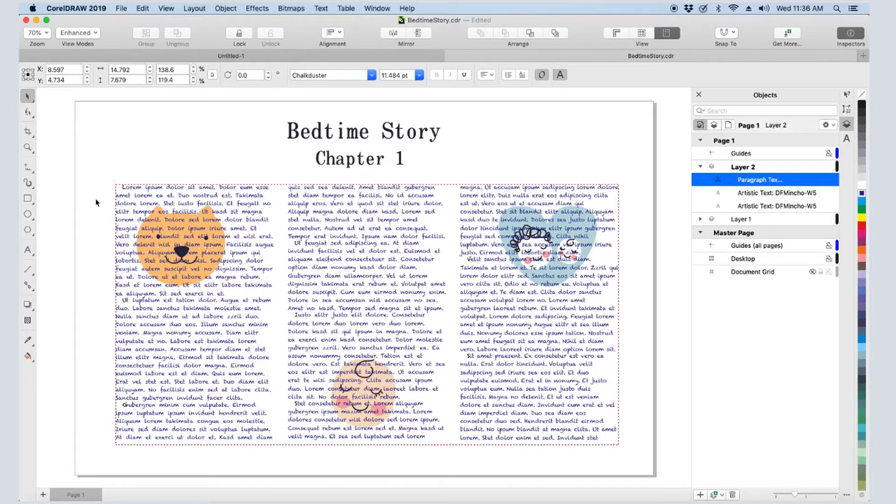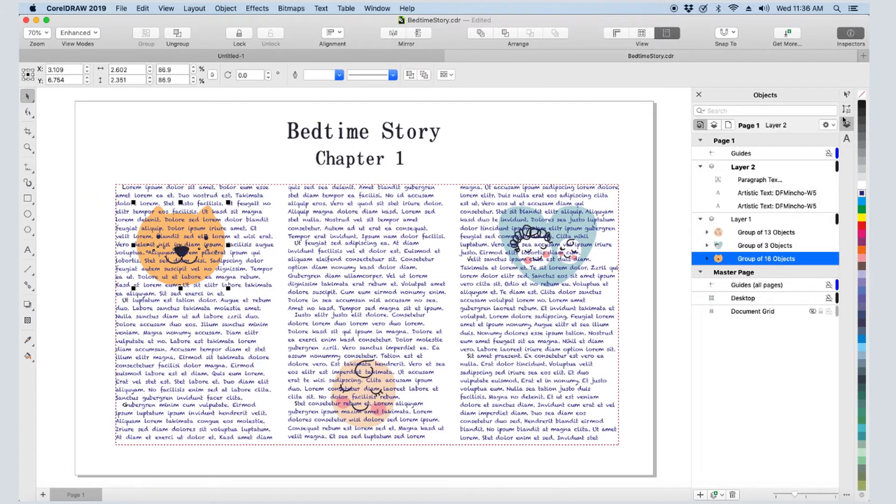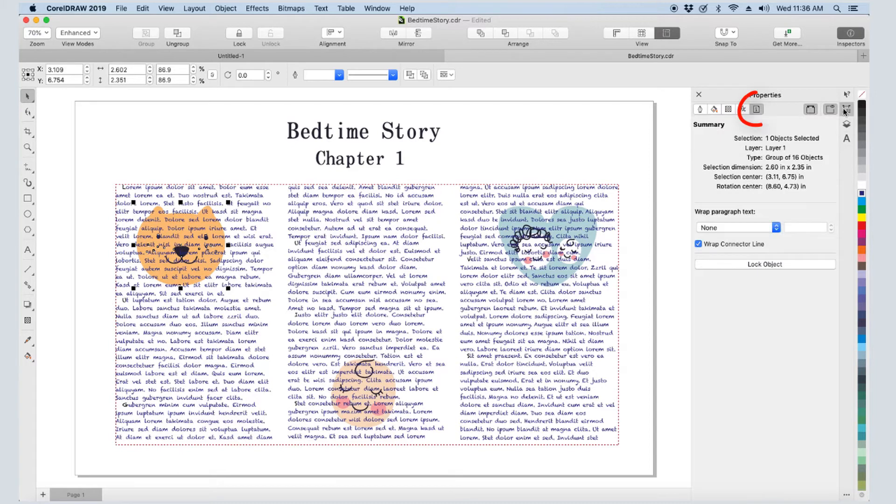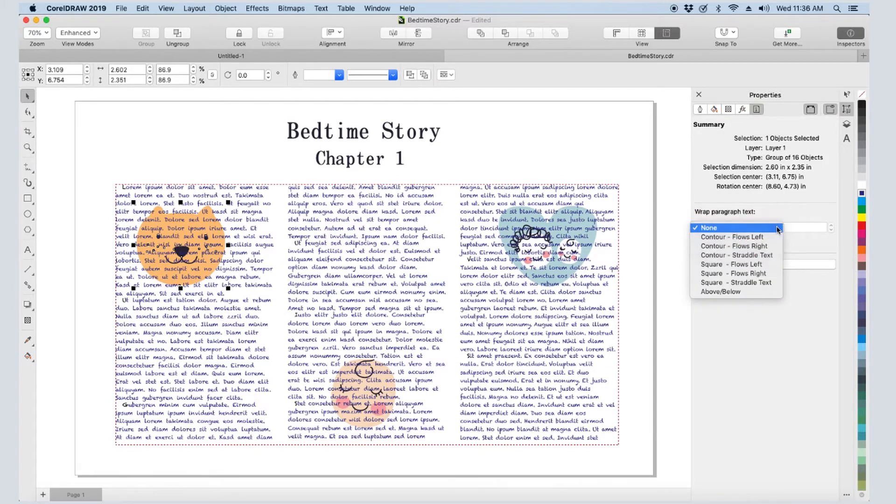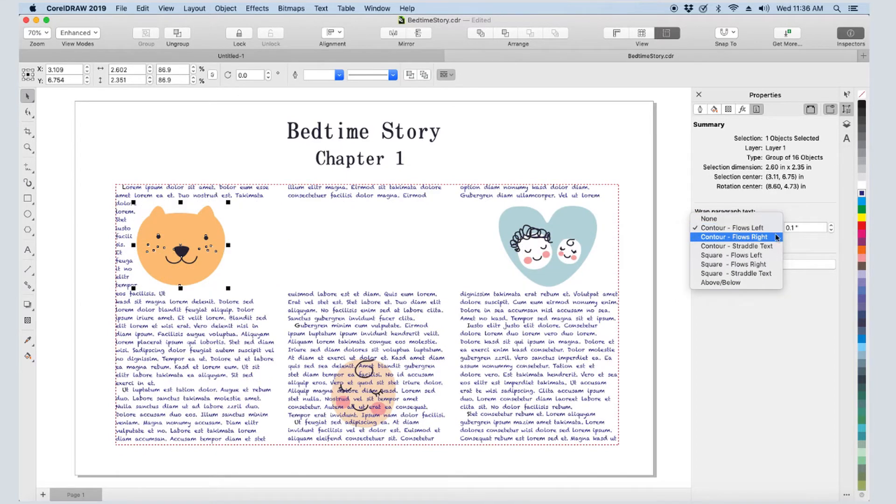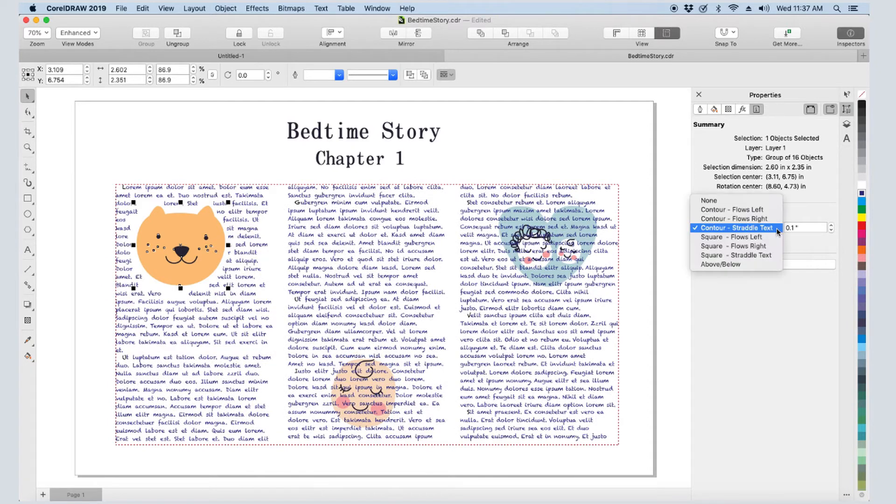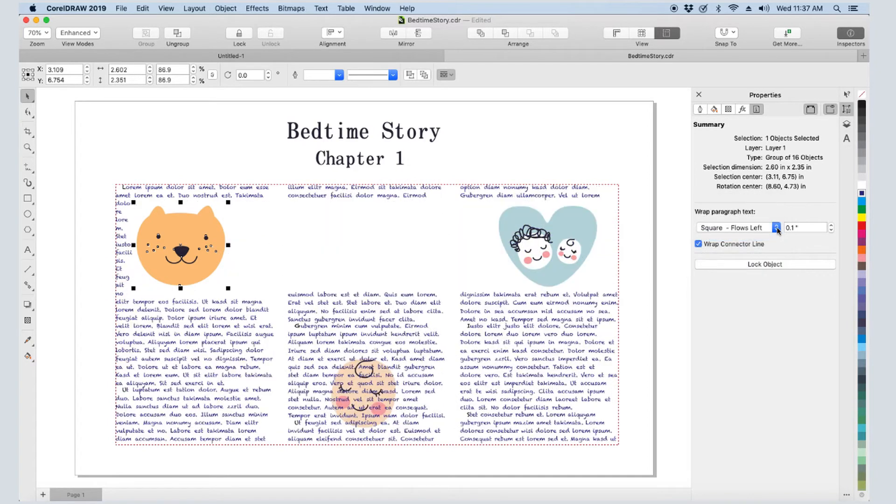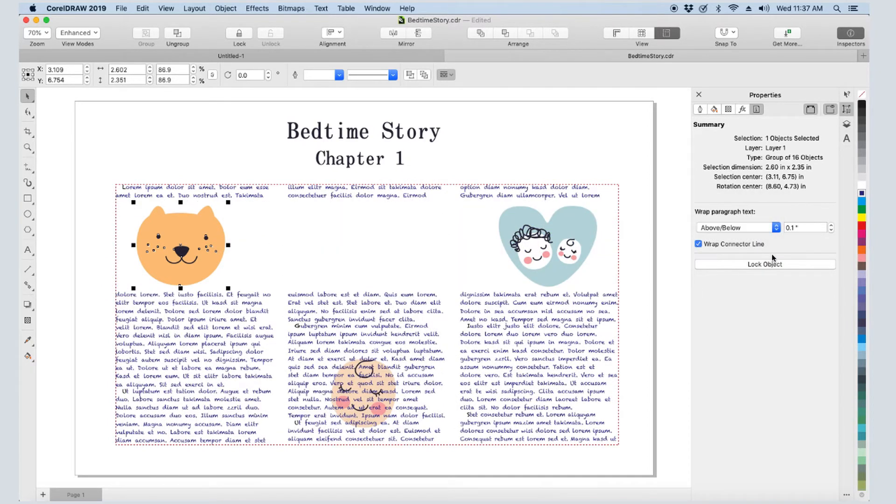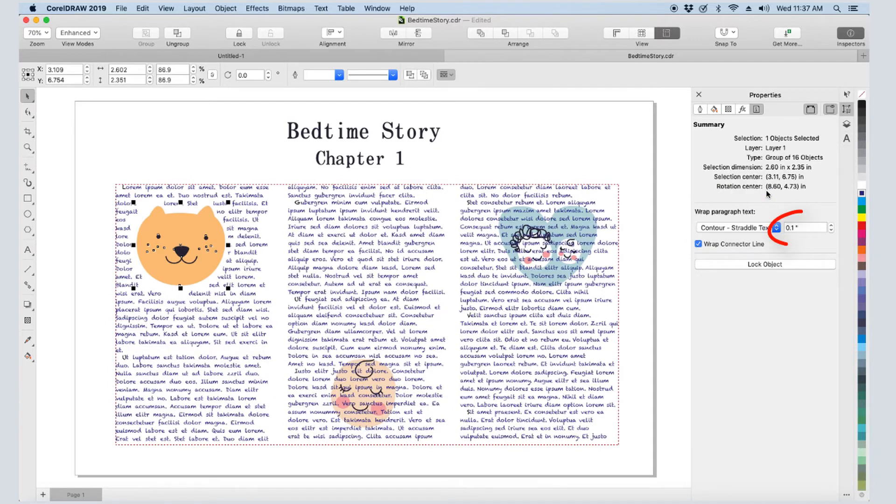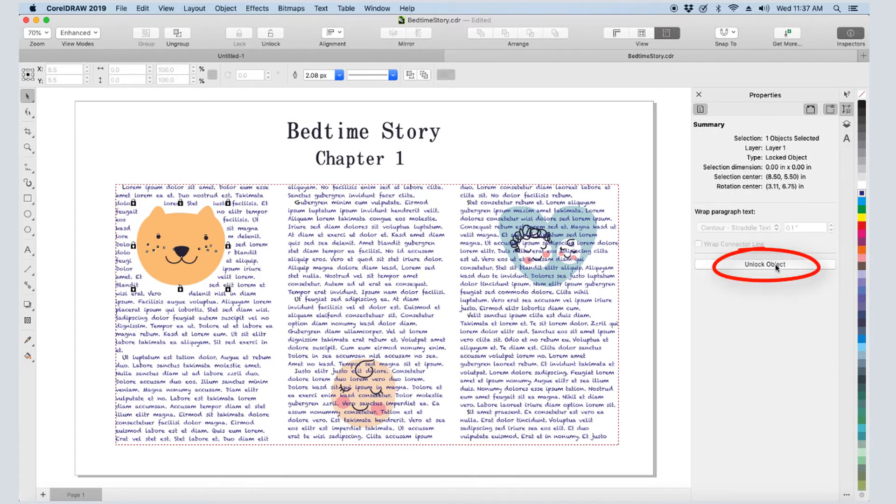I'll marquee select this group of objects, and in the Properties inspector, I'll open the Summary tab and open the options for wrapping paragraph text. Currently there is no wrap, but I can flow left or right, straddle around the graphic contour, set a square border, or go above and below. I can adjust the offset here or lock the object so that it can't be moved.